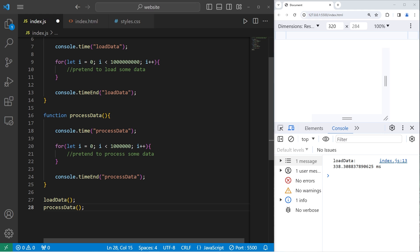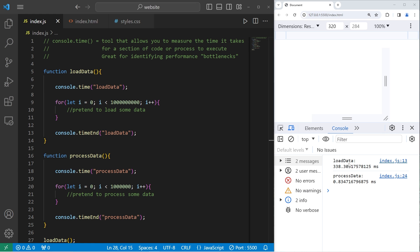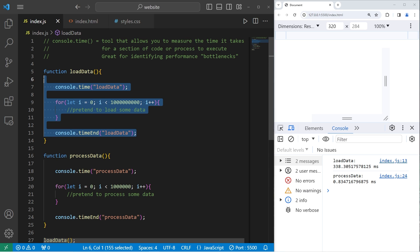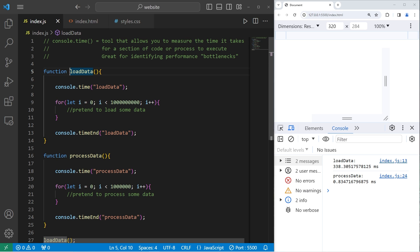Alright, let's see how long these functions take. If I'm looking at both of these functions and trying to identify any bottlenecks, it looks like the load data function is taking a lot longer than the process data function. In our make-believe scenario, we've noticed that our load data function is taking quite a bit of time. That's where the time method could be helpful.